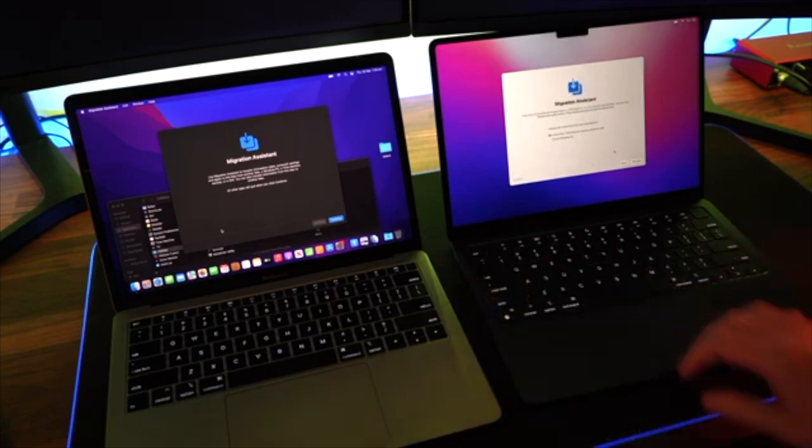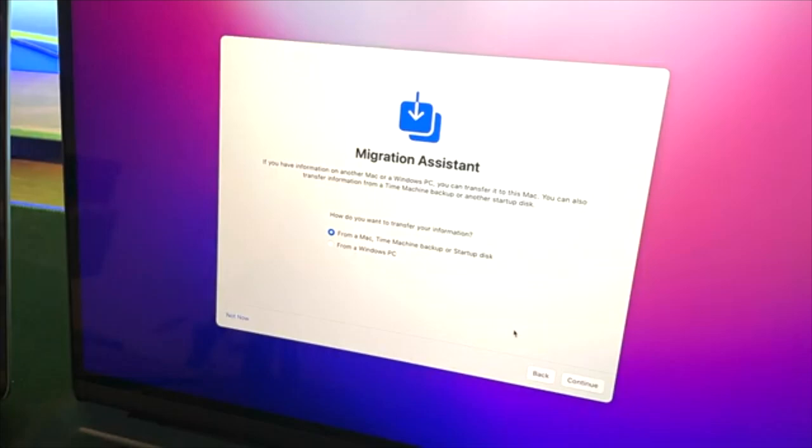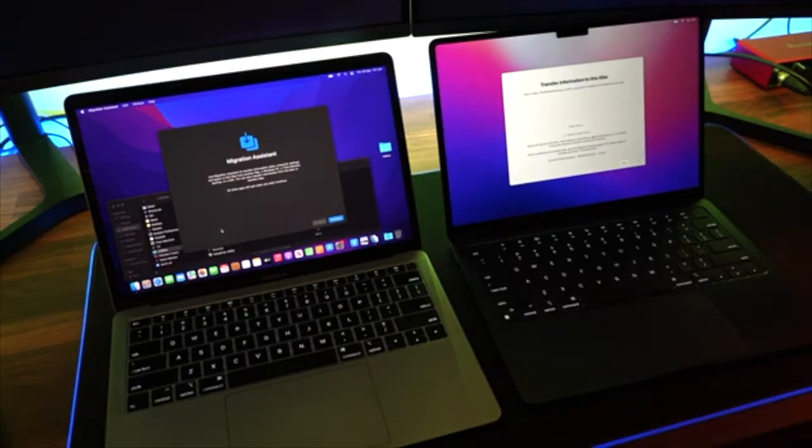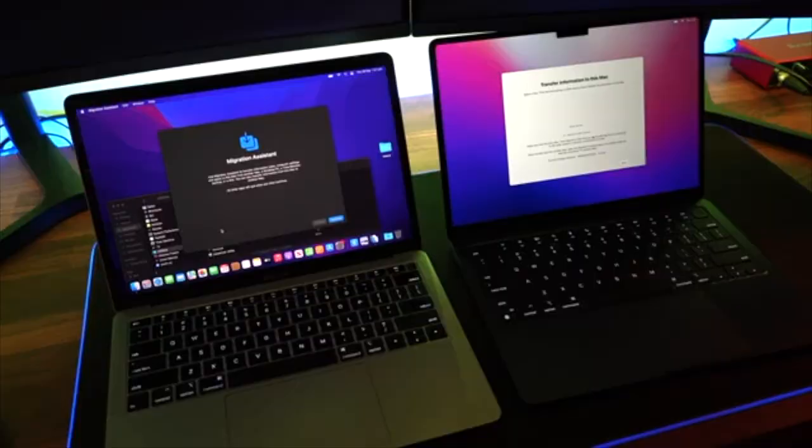Migration Assistant will open up on that right computer and we're going to select 'from a Mac'. This will then put that computer into a waiting state, waiting for you to commence the Migration Assistant on your old computer ready to transfer that information.